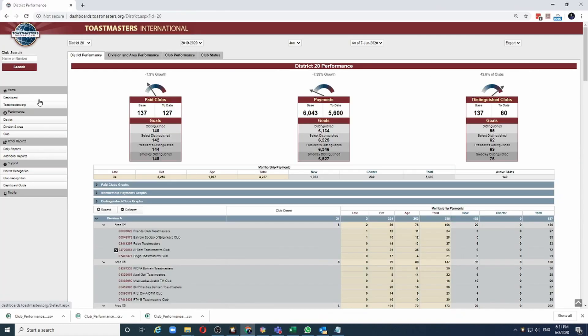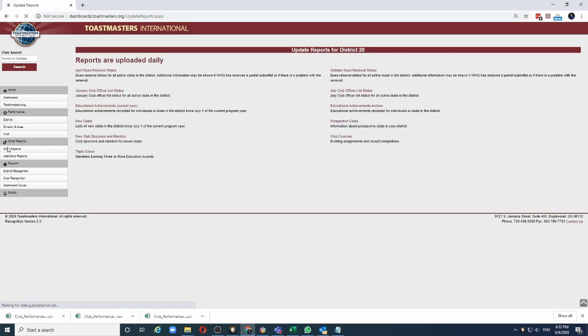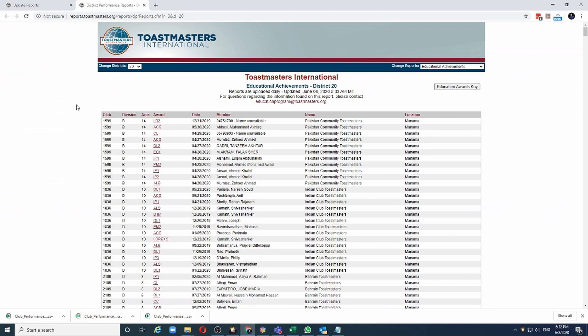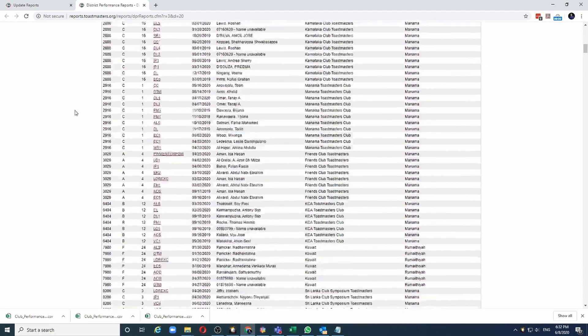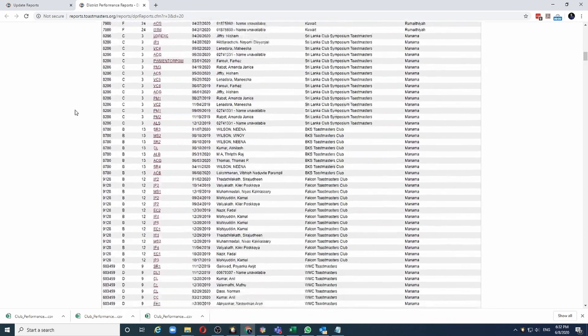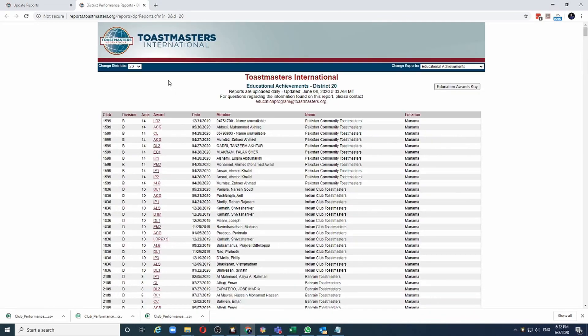There are some reports on this dashboard that do not have the export function. One of them is the Educational Awards. If I click on Educational Awards for the current year, I get this big list with the names of the members who have achieved different Educational Awards during the year. But there is no function to export this report to Excel. But we can still do it.